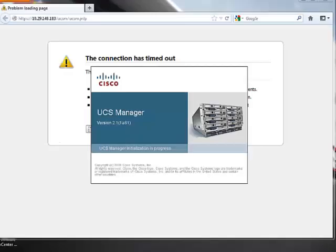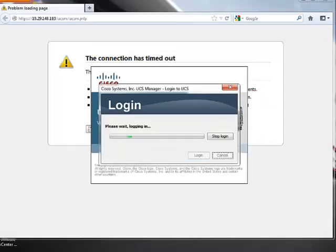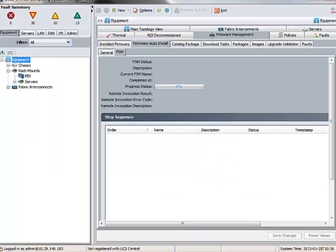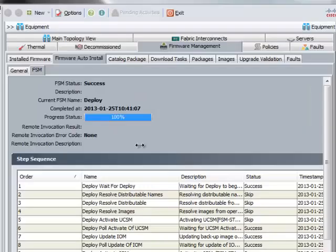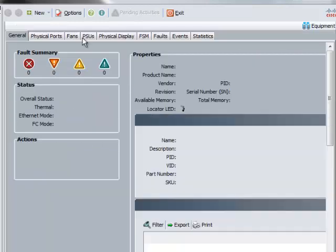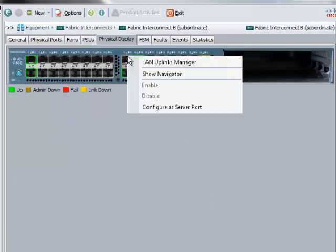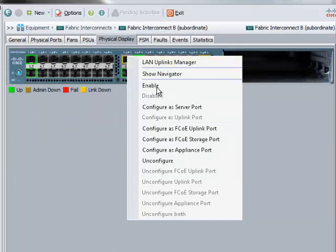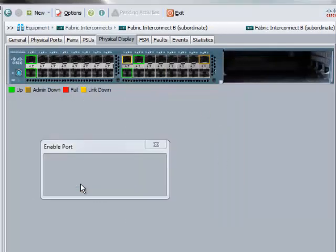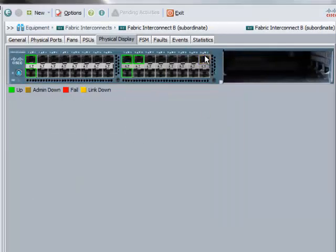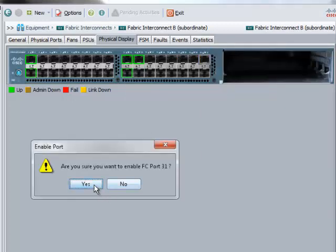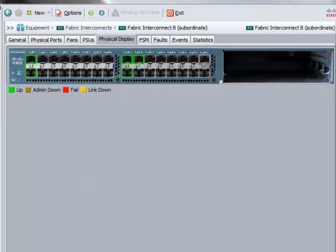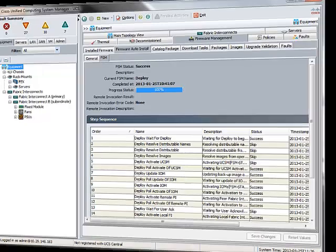Once the Primary Fabric Interconnect reboots, you can re-login again in UCS Manager and check the FSM tab. If the infrastructure upgrade process is successful, the next step is to re-enable the uplink interface on the Primary Fabric Interconnect. After enabling the uplink interface on the Primary Fabric Interconnect, both Primary and Secondary Fabric Interconnects have been upgraded and the infrastructure upgrade has been successful.